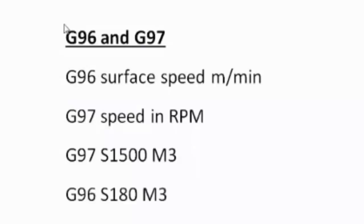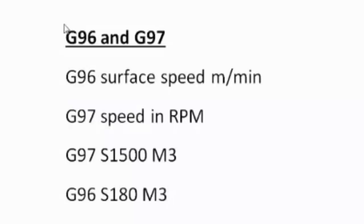But if you program G96 S180 M3, you're now starting your spindle at 180 meters a minute, which means it will calculate its speed from where the machine is sitting at that point. So that's why when you hear a CNC lathe running, the spindle will gradually increase and decrease as the tool goes in and out as it's machining.